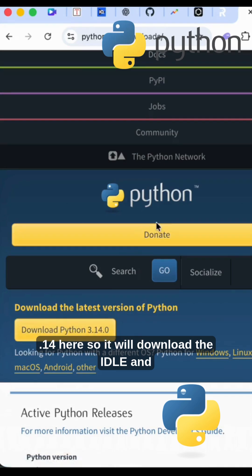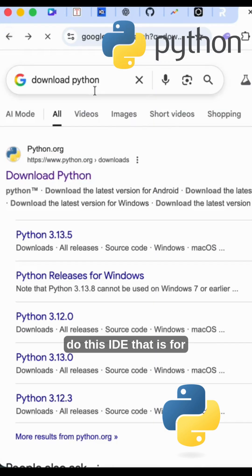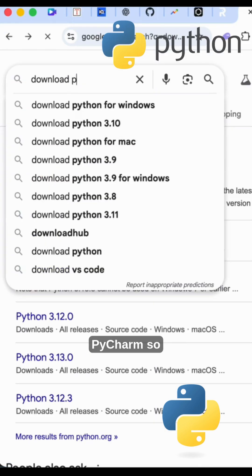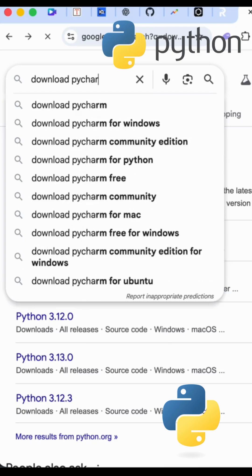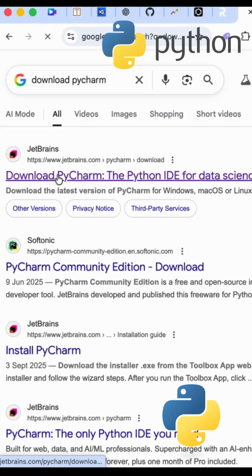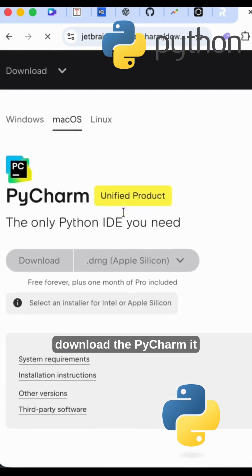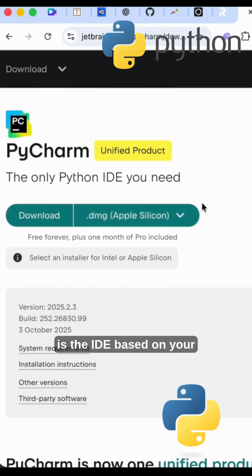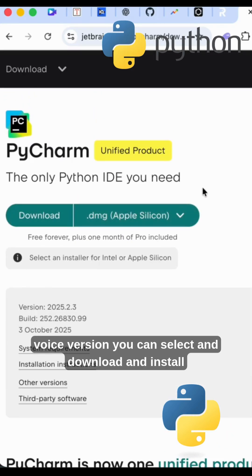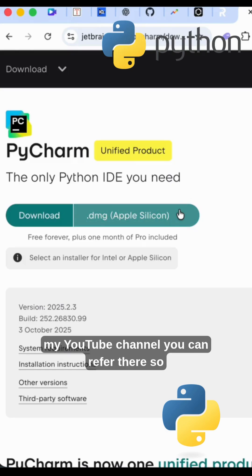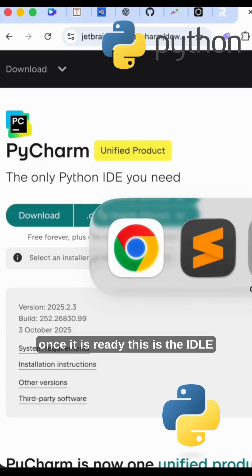It will download the IDLE and you can install it. And one more, you can do this IDE, that is PyCharm. Download the PyCharm, it is the IDE based on your OS version. You can select and download and install this one also. I have updated in my YouTube channel, you can refer there.